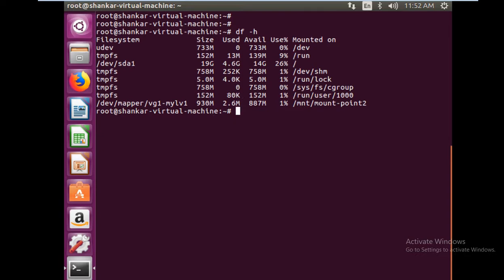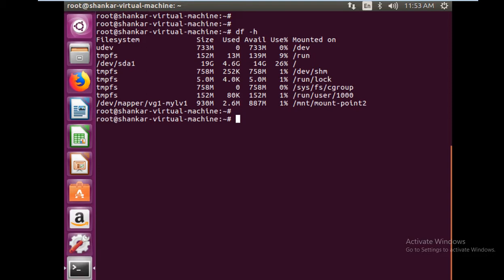You see now currently the size of the LV is 930 MB. We are going to reduce it to a lower value. How do we do that?